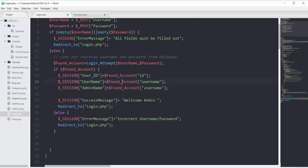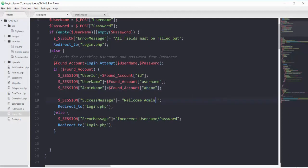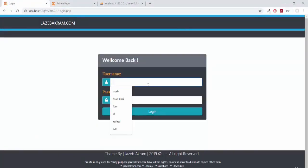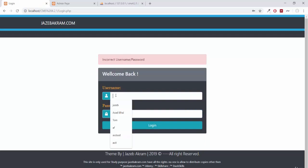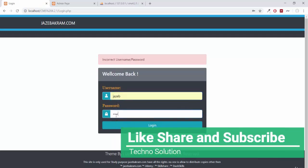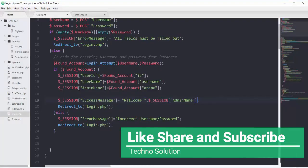Making the variable names admin_Name and user with the appropriate casing. For the name we fetch the a_name column. Instead of showing welcome admin, I'll make the message show the welcome admin_name session variable, which fetches the name column. Saving and refreshing: giving correct username jazib and correct password 1234, clicking login — we see welcome Jazib Akram.